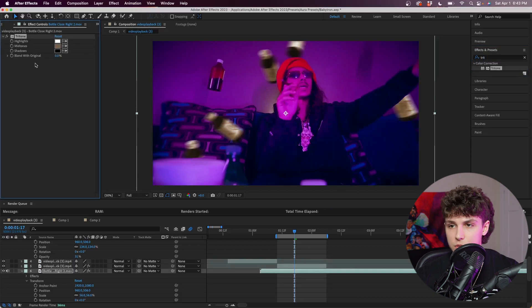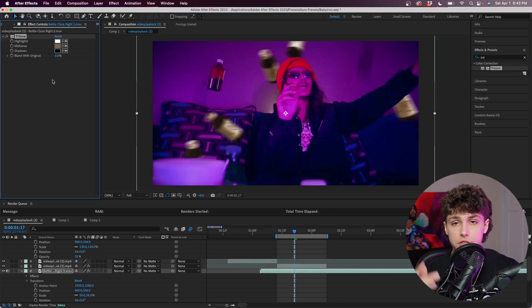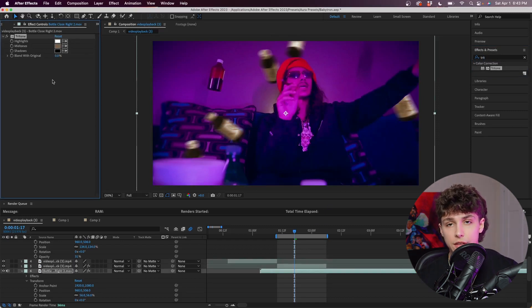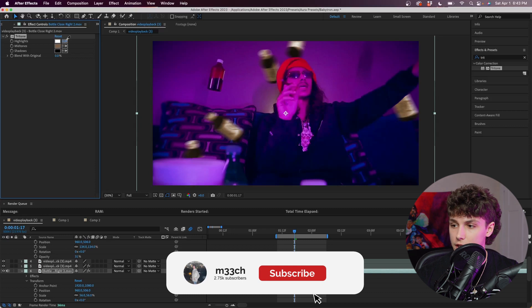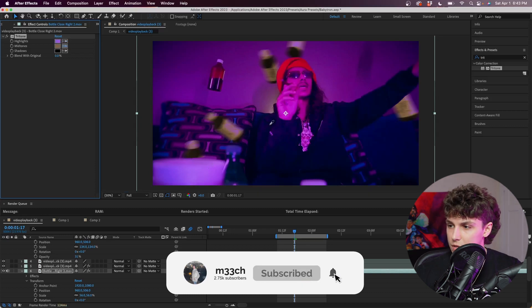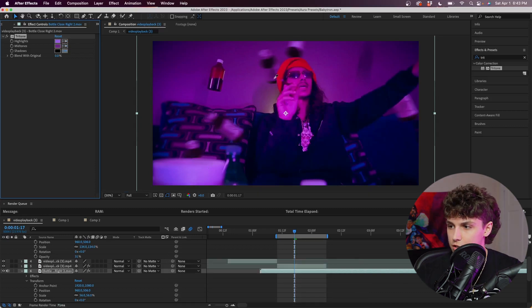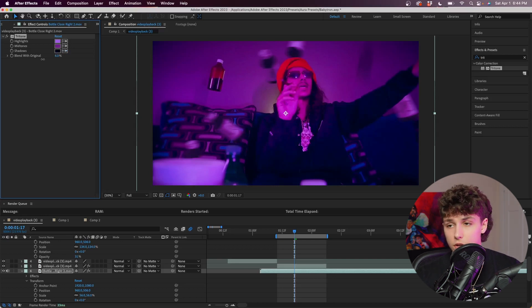The first trick I'm going to use is Tritone — I'm just going to drag this onto my bottle layer. As you can see we've got the highlights, midtones, and shadows. You guys should definitely do this with any 3D objects you're using. We're just going to select the highlights, the midtones, and the shadows to color grade the bottles to the scene.